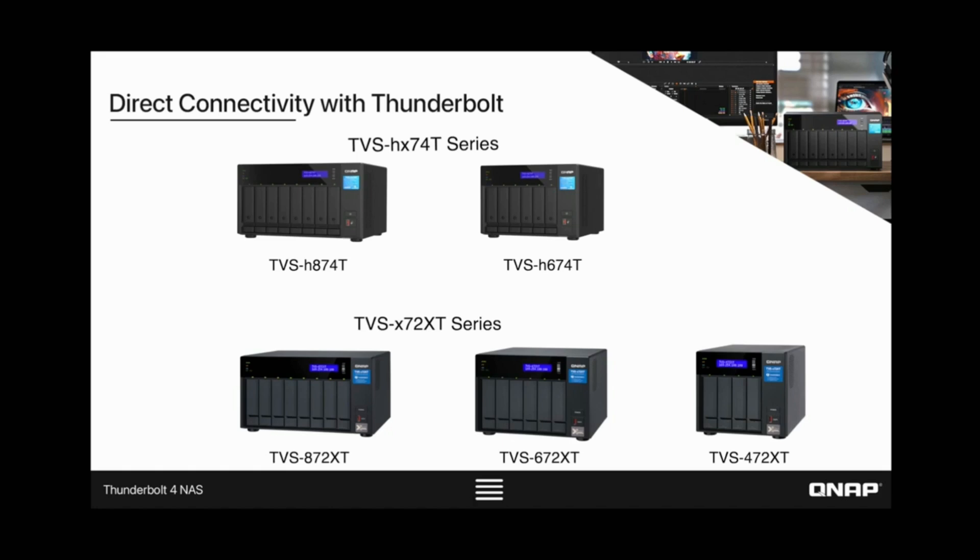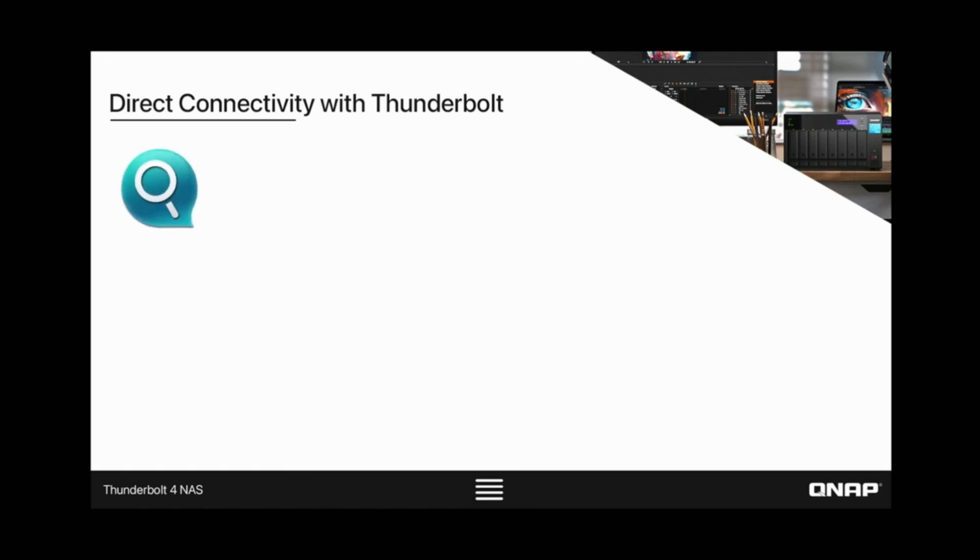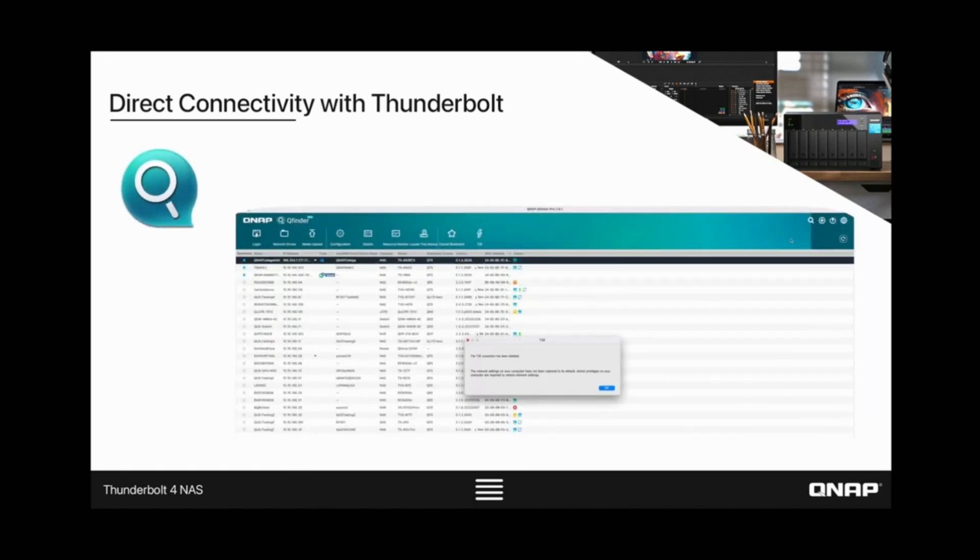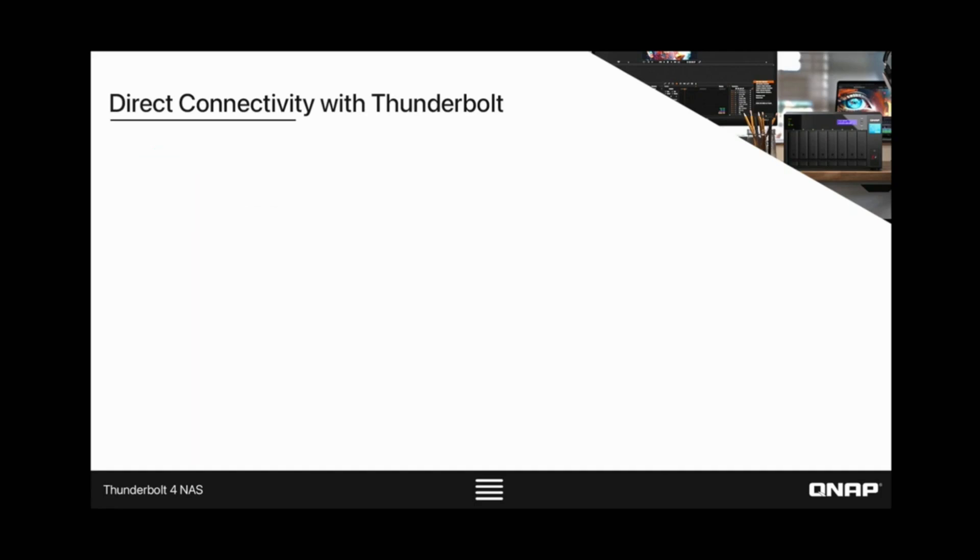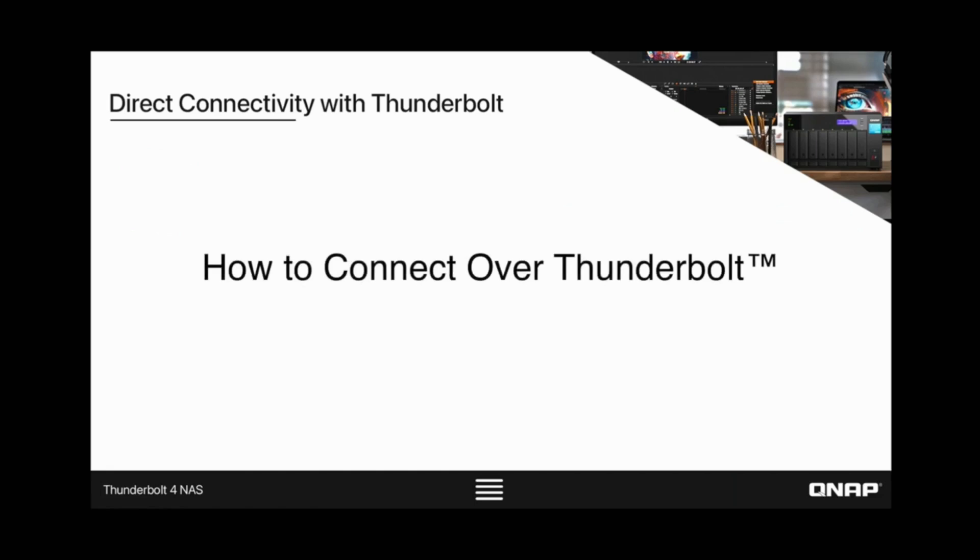In order to easily connect to your NAS, QNAP provides QFinder Pro, which allows you to scan your network and find any available QNAP NAS to connect to. In this tutorial, we will cover how you can access your QNAP Thunderbolt NAS by connecting with QFinder Pro.